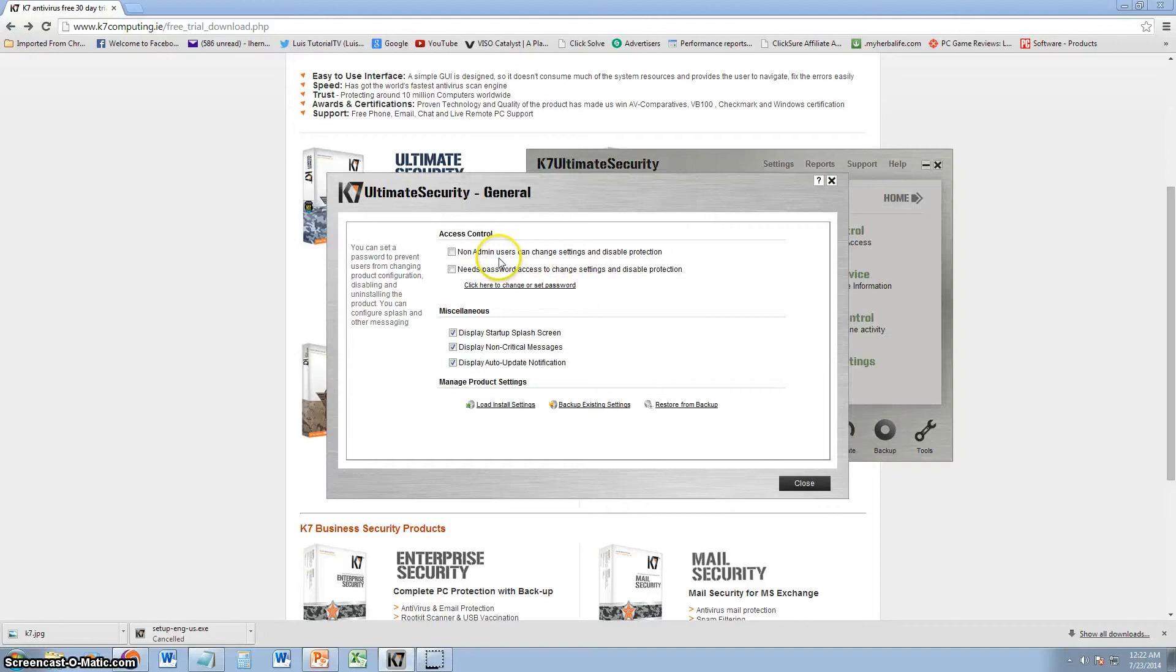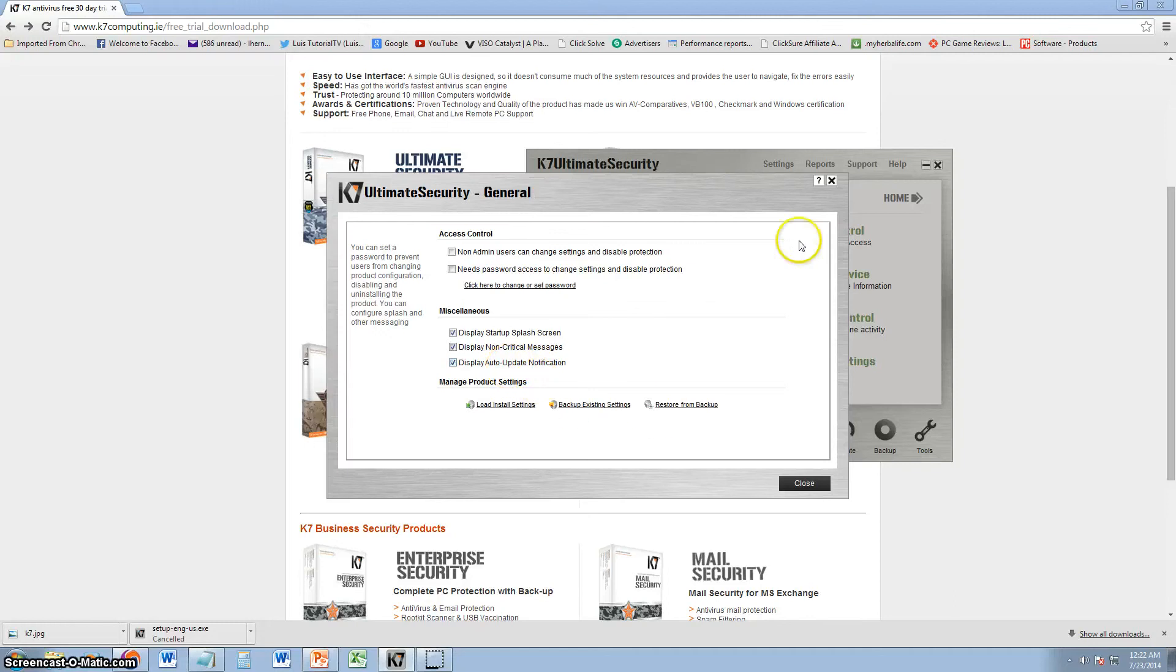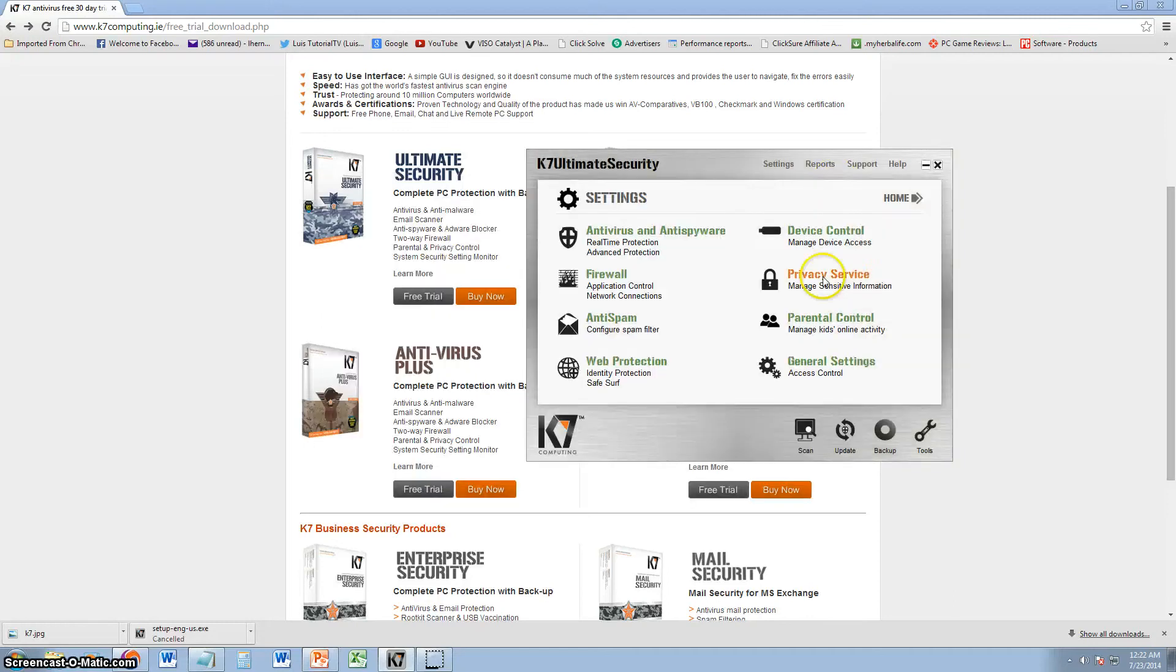And, you can come in here and change general settings. Like display on startup. Display non-critical messages. Auto-update. All that stuff.